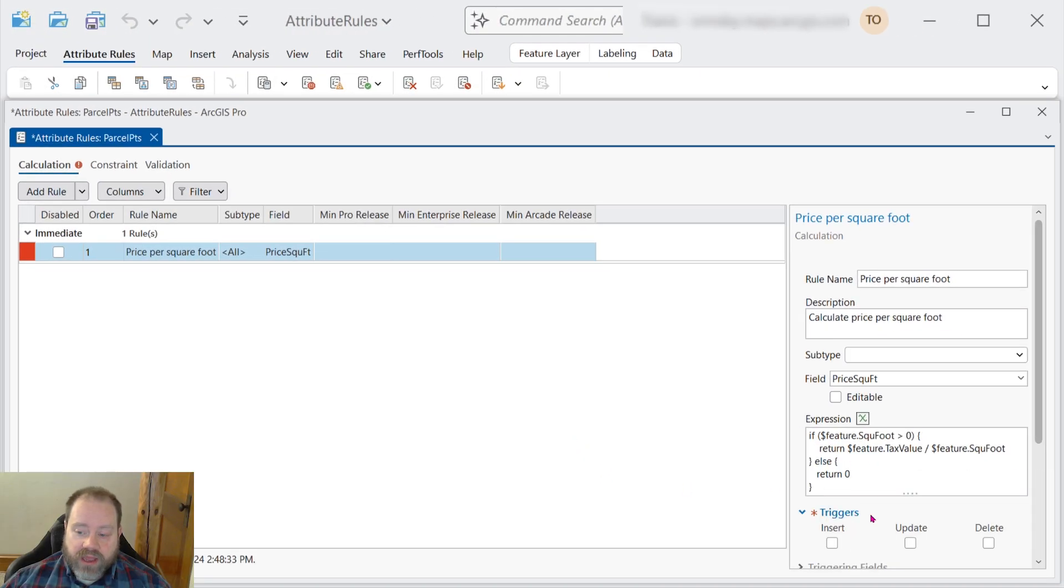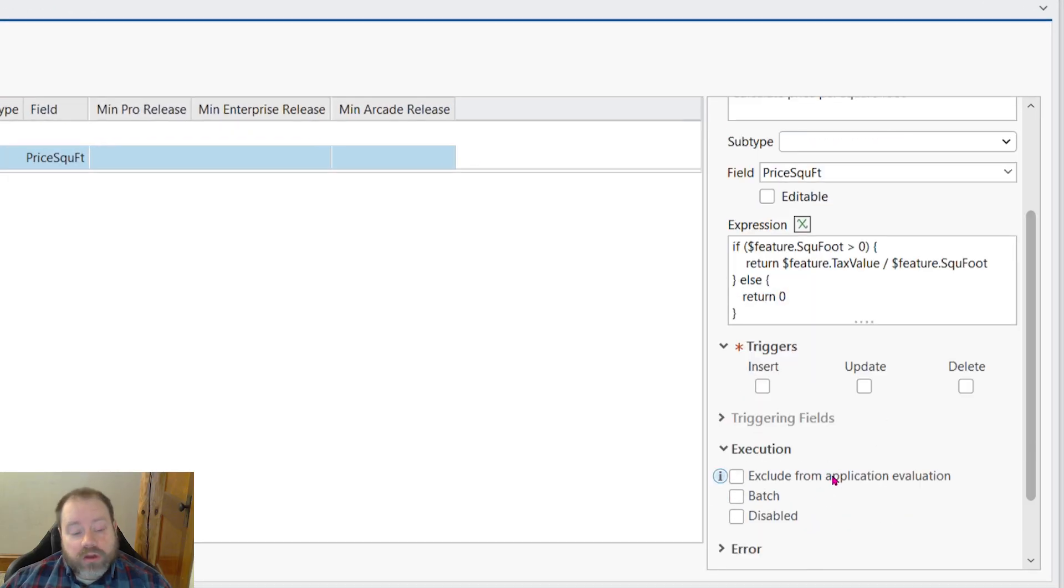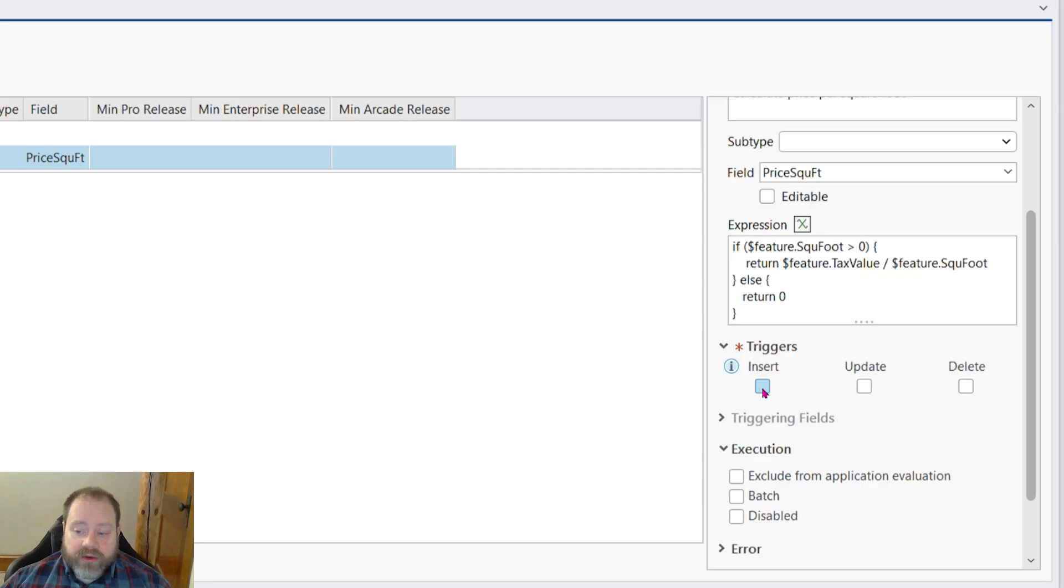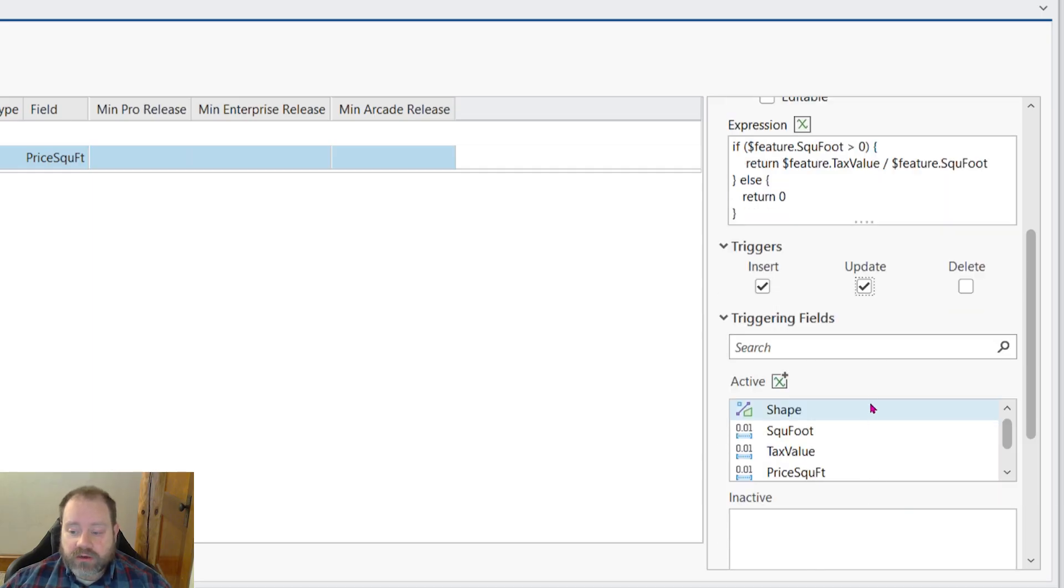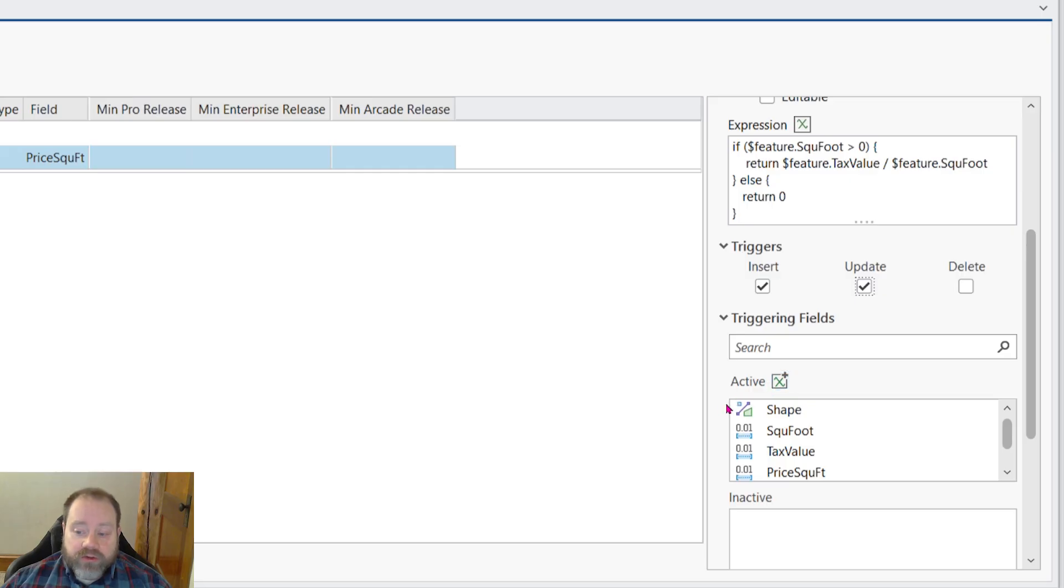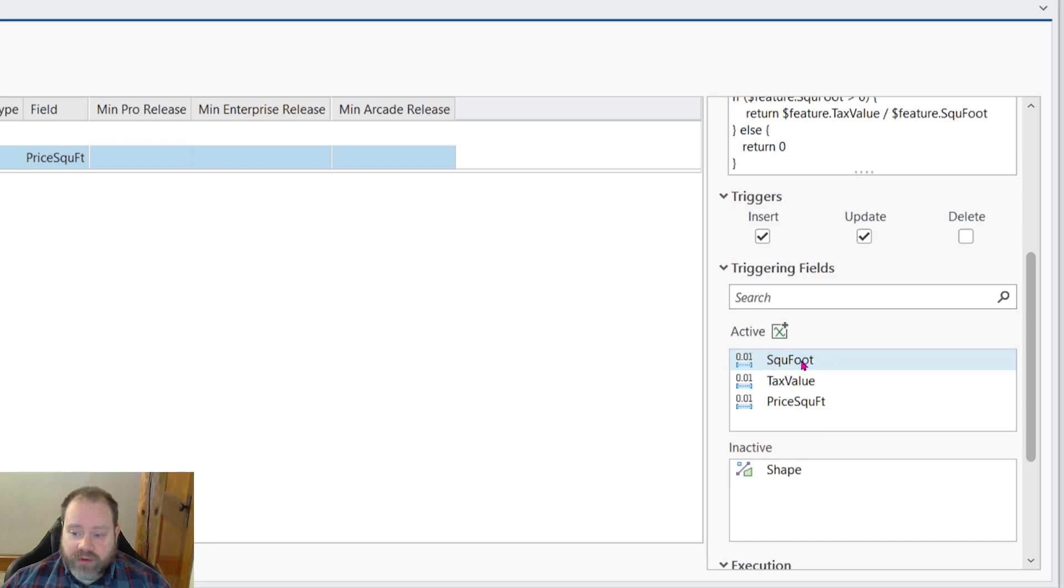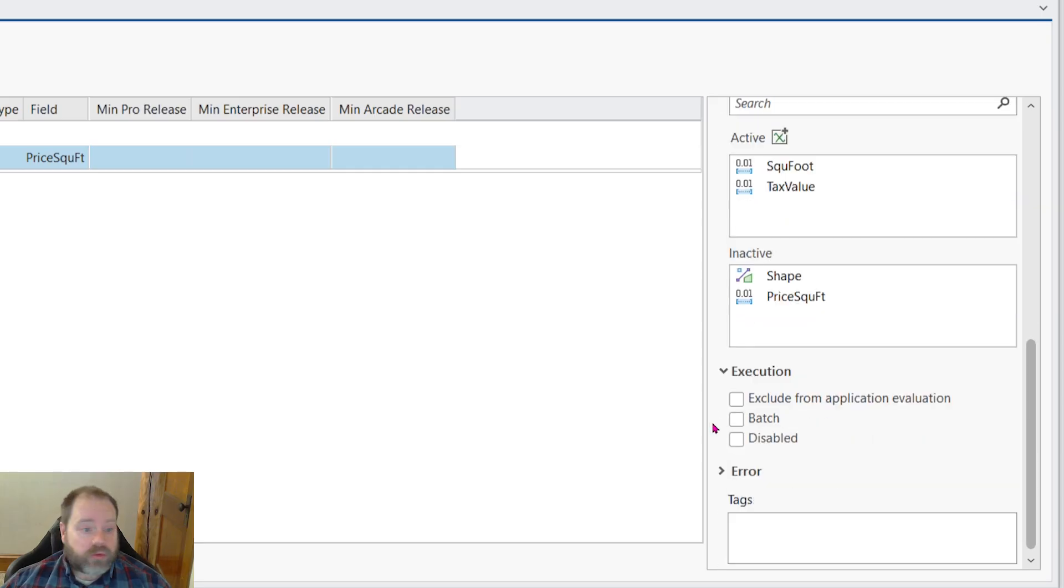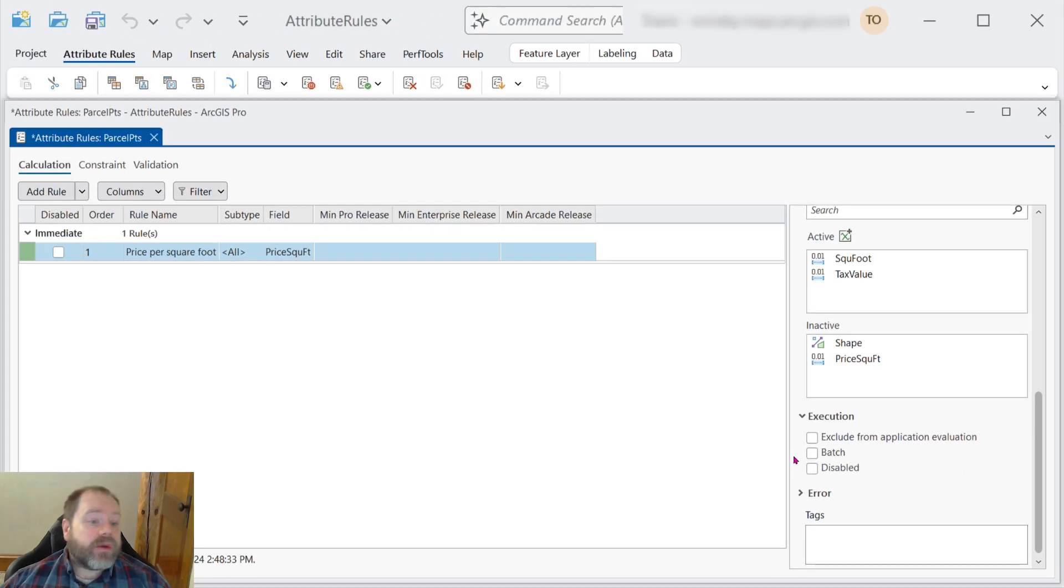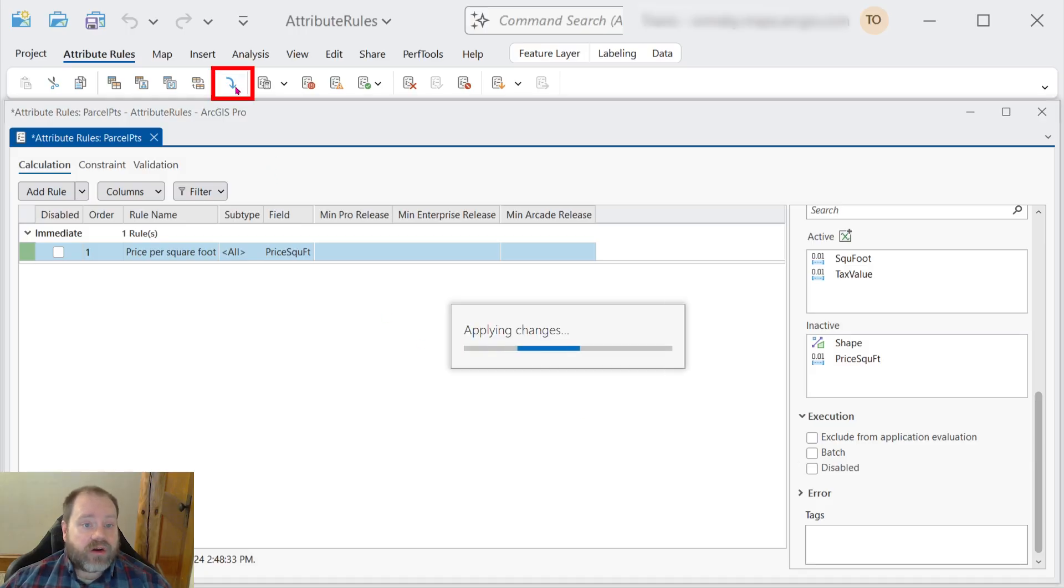We'll validate our expression. Click OK. And next, we need to determine what's going to trigger this expression to fire. We're going to have it run every time we insert a new feature, and every time we update an existing feature. And we also need to determine which fields will cause the expression to run. So we don't care about changes in the shape field or changes in the price per square footage field. Only changes in the square foot or tax value fields to cause the rule to trigger. And that's all we need to do for our purposes. We'll save our rule.